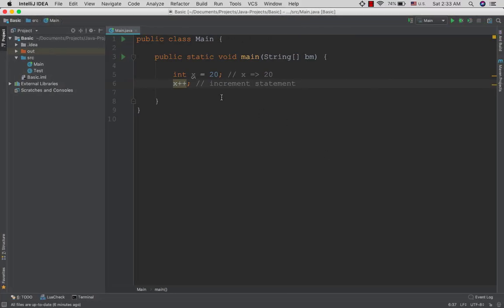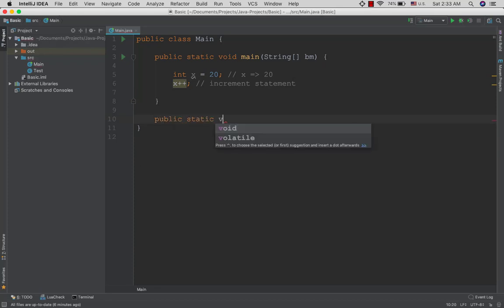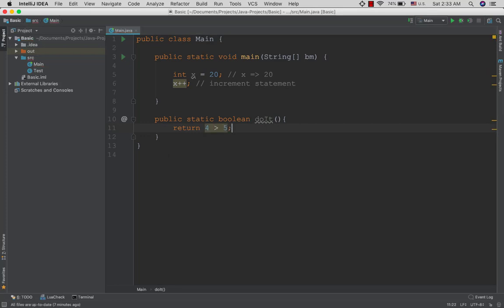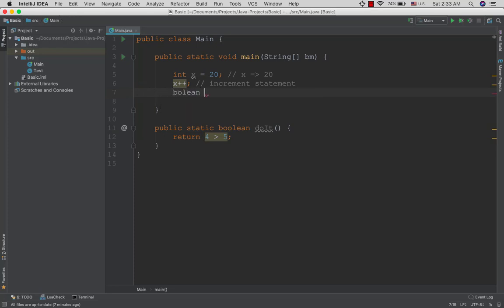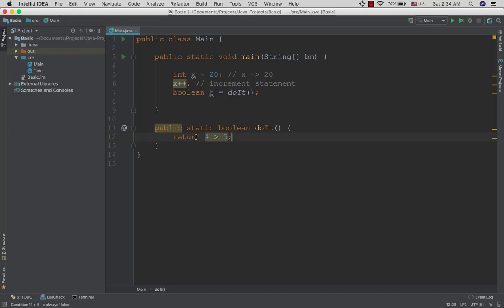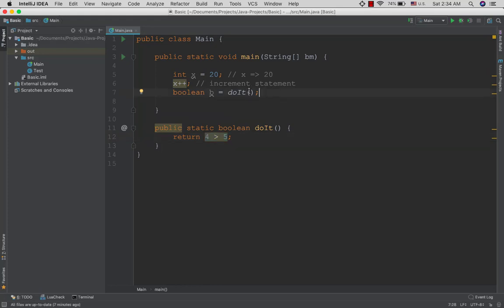The invocation statement involves method invocations. This is how you invoke methods to perform operations. Method invocation statements are used to call methods and execute their code.